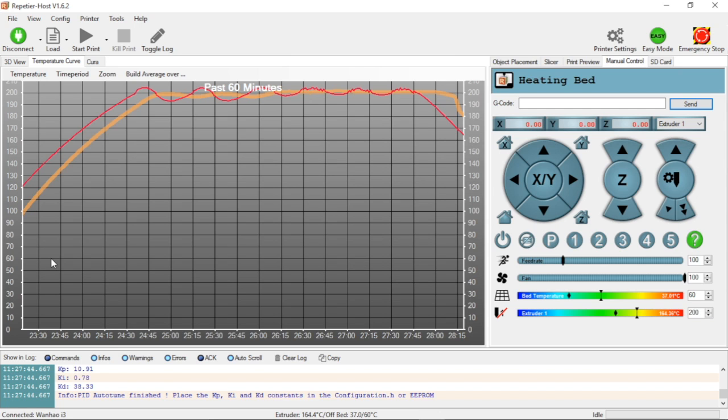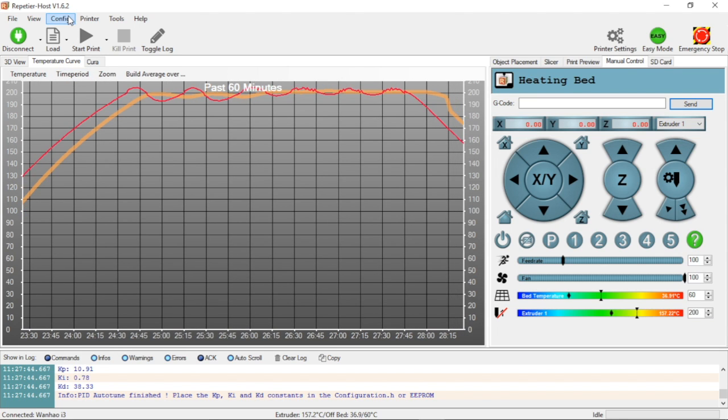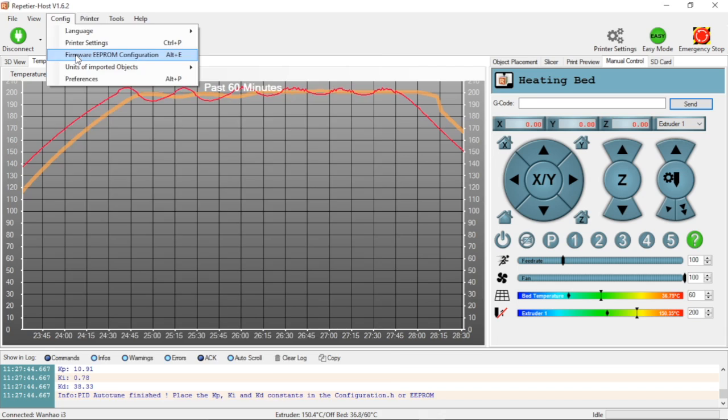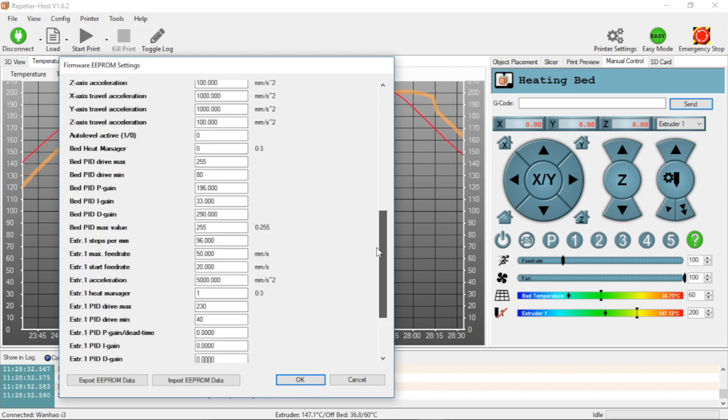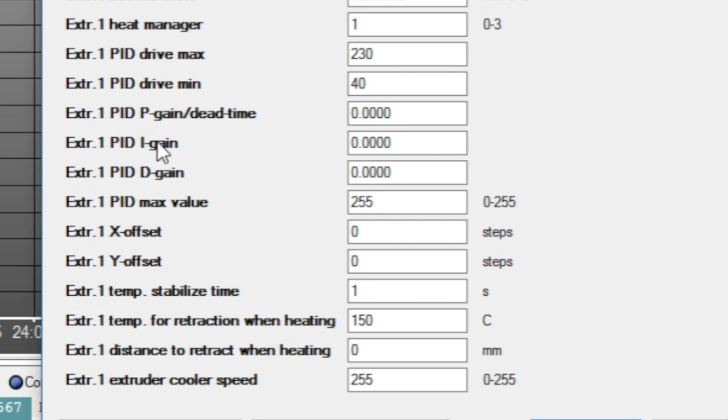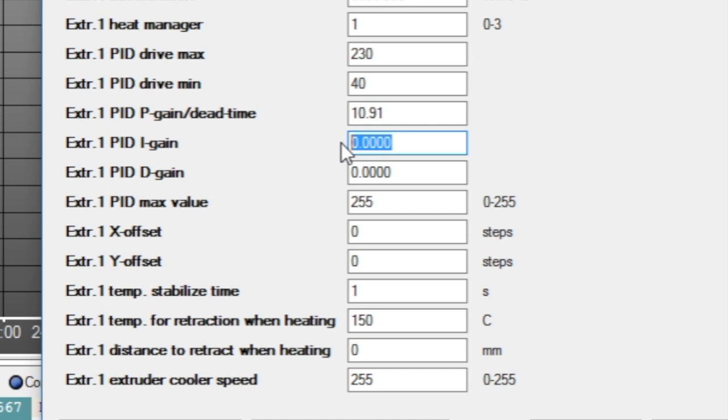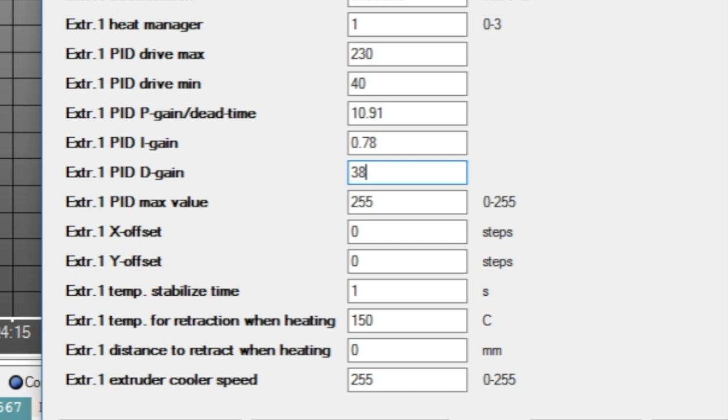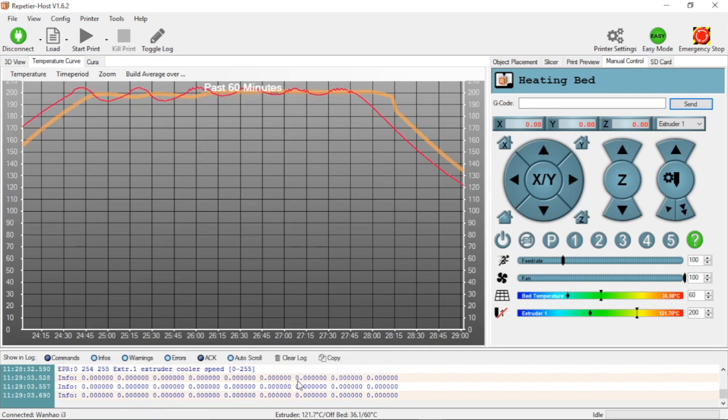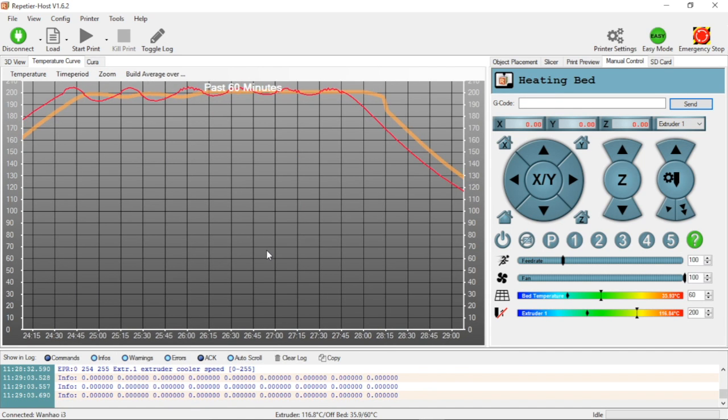Now that we've written these down, we need to go back up to configuration and back to firmware configuration. We need to scroll down where I mentioned before where we have PID P, I, and D. For PID P, we're going to enter 10.91, for I we're going to enter 0.78, and then finally for D we're going to enter 38.33. Then we're going to hit OK to close this out. Now we've written this to the EEPROM.